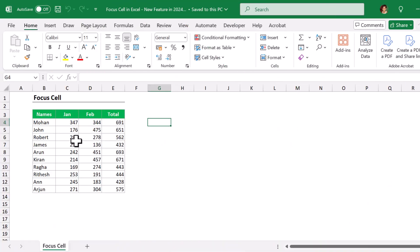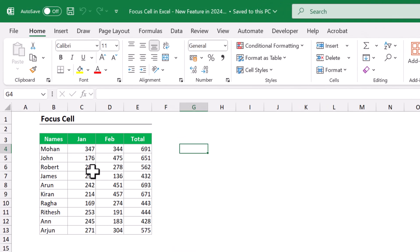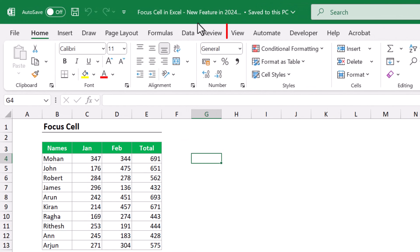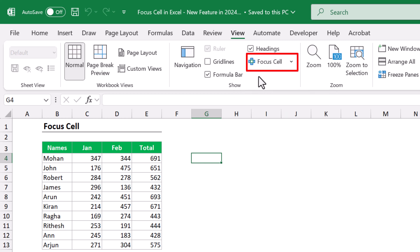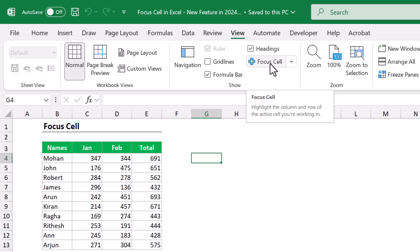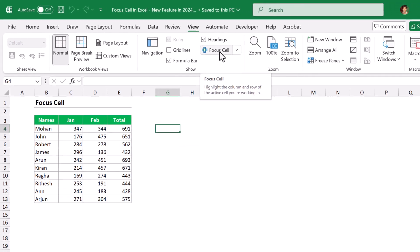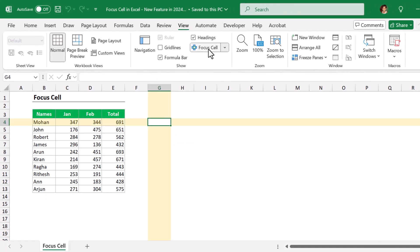Here I have some small data. To access the Focus Cell, go to View ribbon. You can find it under the Show group, which is added newly here. Click on Focus Cell.